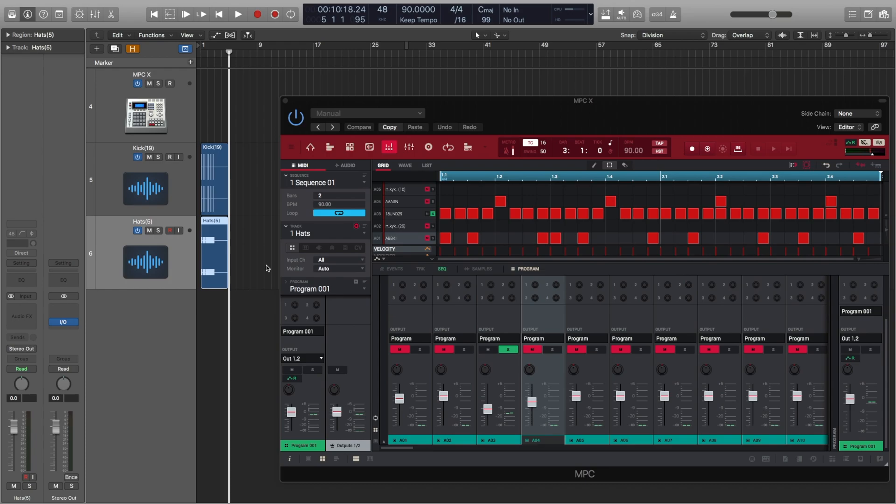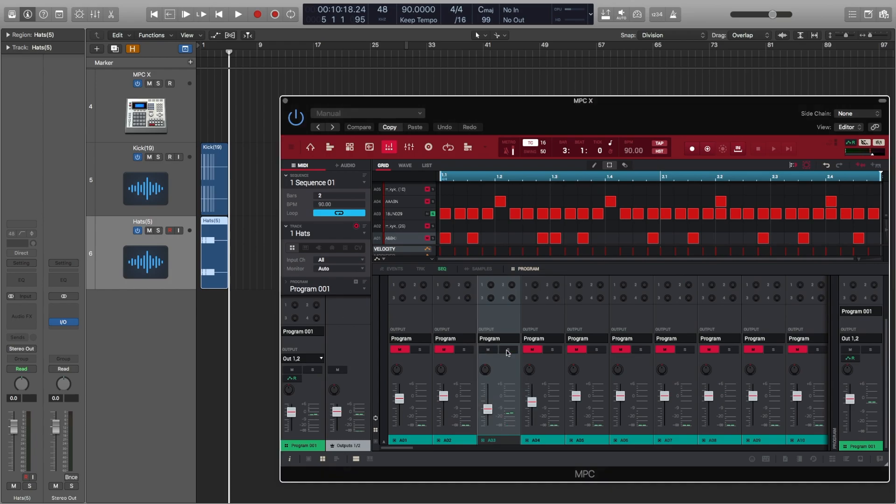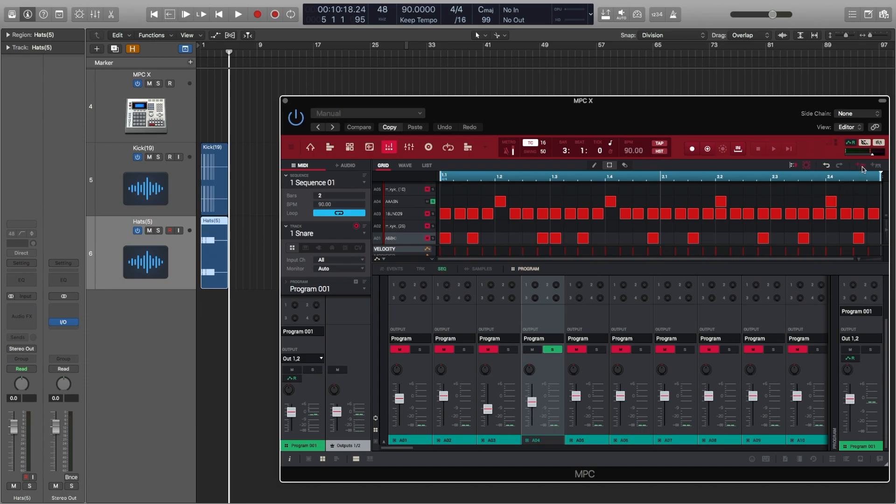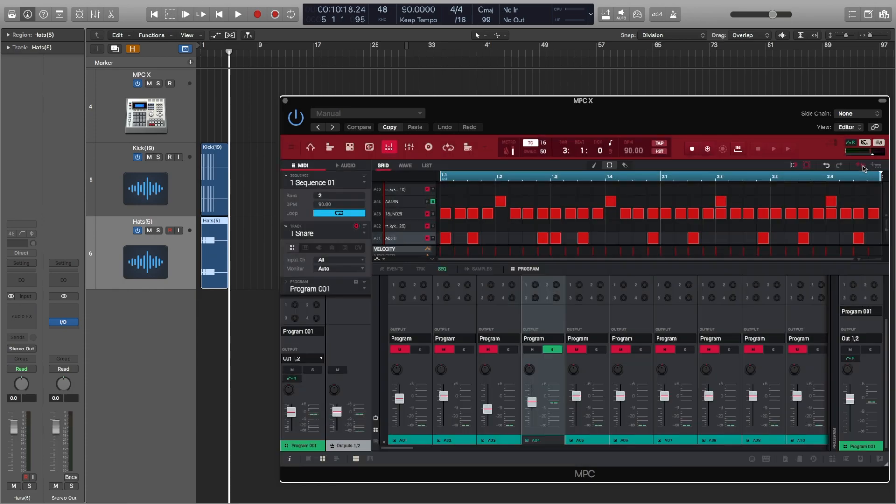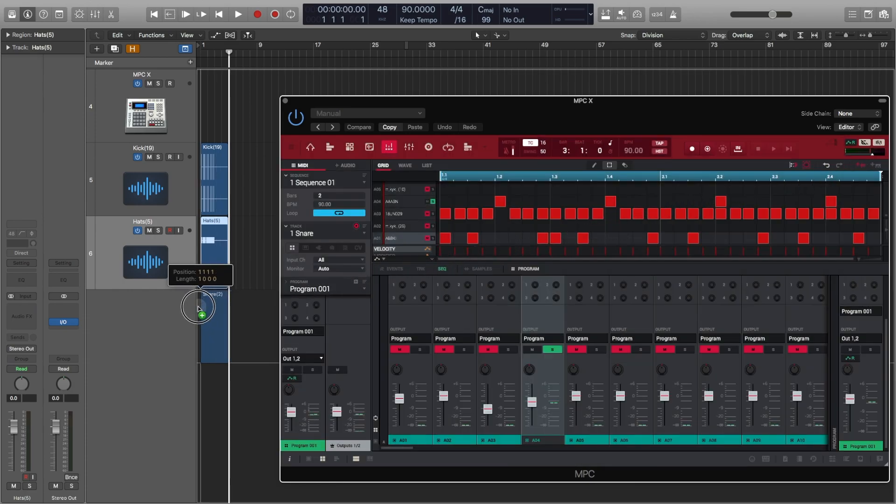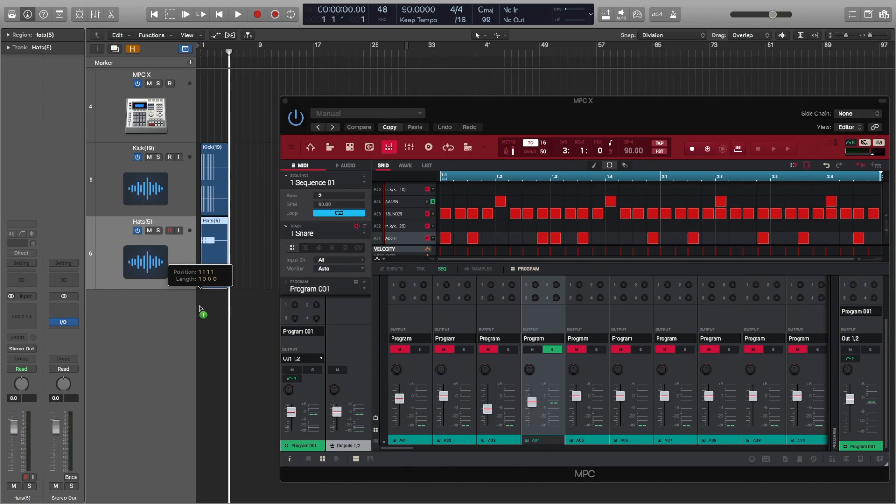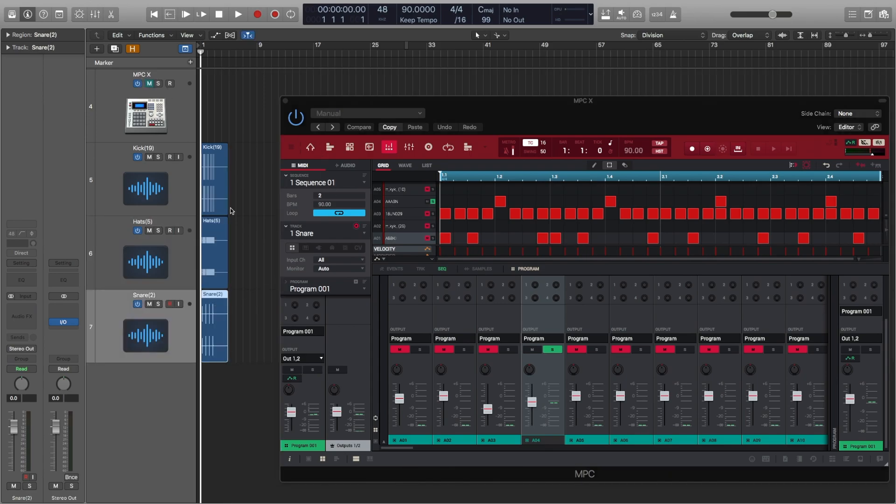So then repeat this process to get your other sounds imported into Logic. So again if we visit the pad mixer, unsolo the previous pad and solo the next pad, rename the track which is purely discretional and click the export audio icon once to render. Then drag the export audio icon onto Logic's Arrangement window and place it where you need it. Then repeat this process again however many times you need to.